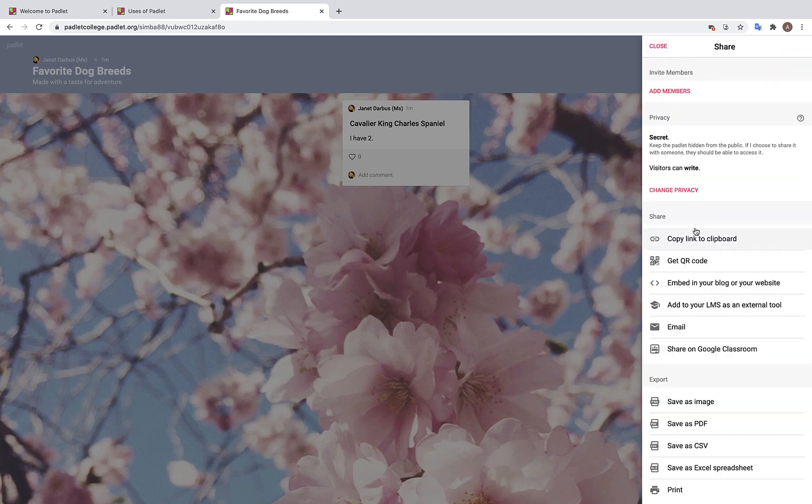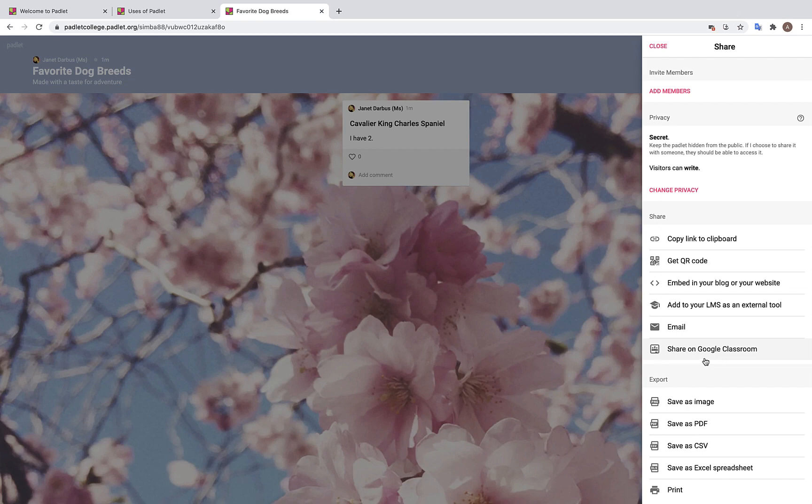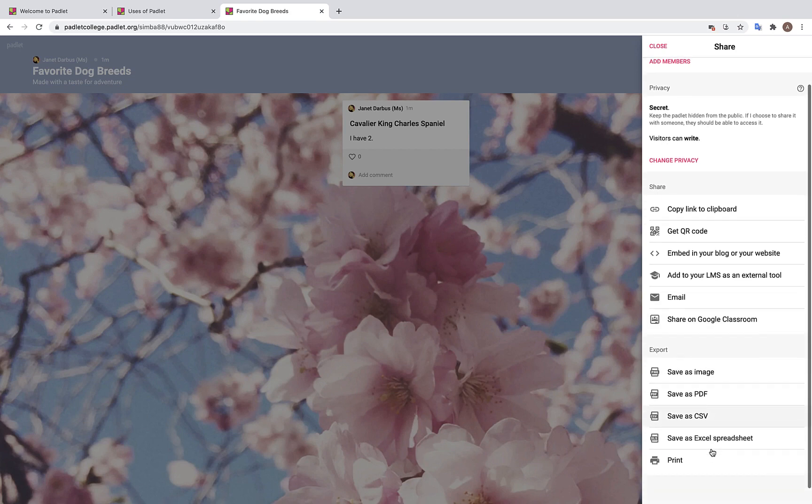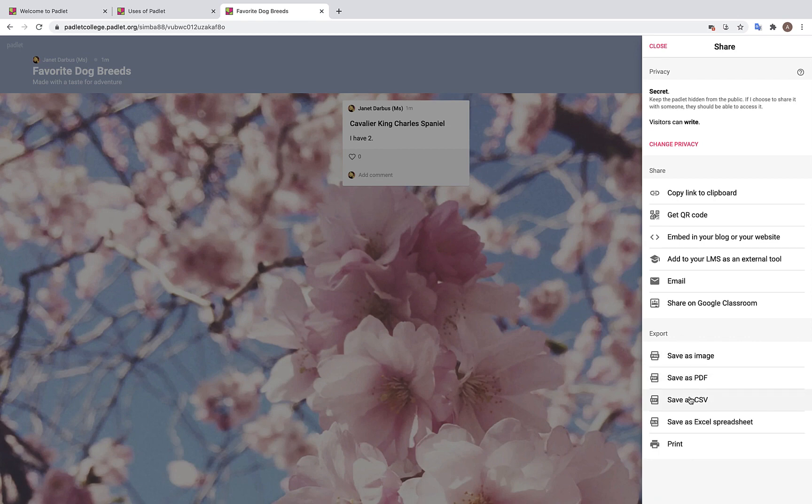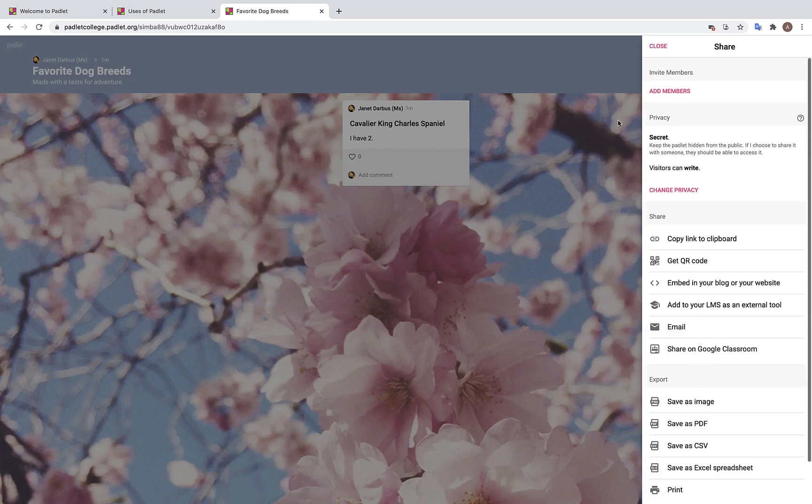Now over here we have various options for how to share your Padlet. You can copy the link to your clipboard, embed in your blog or website, share on Google Classroom, and more. We also have five different export options such as saving your Padlet as an image, saving your Padlet as a CSV file, or printing your Padlet. Once you have chosen your share options, go over here and click close.